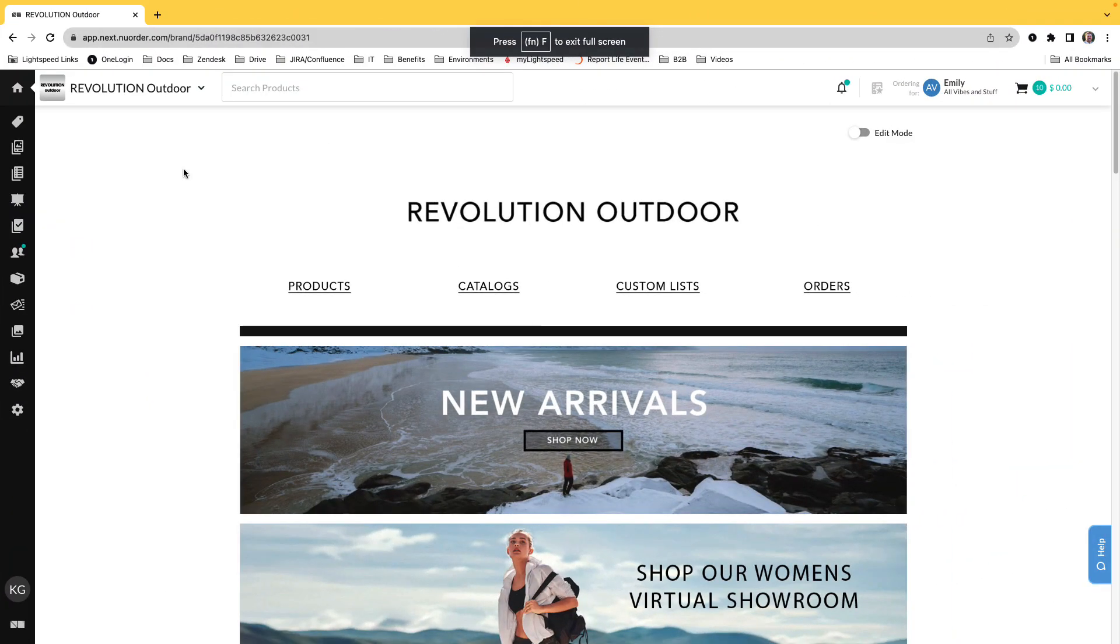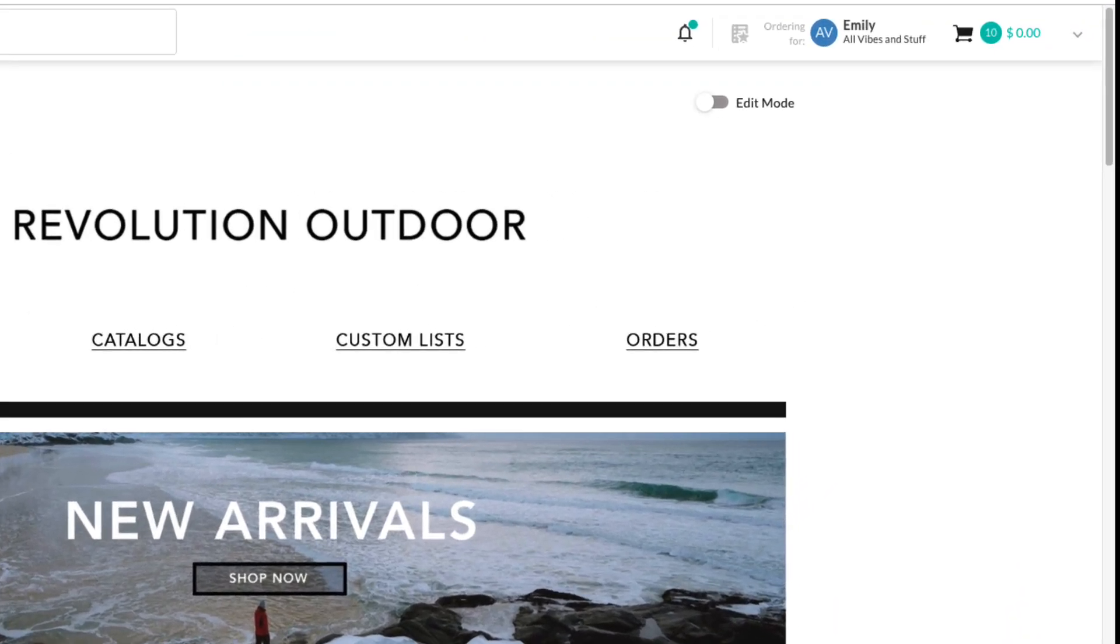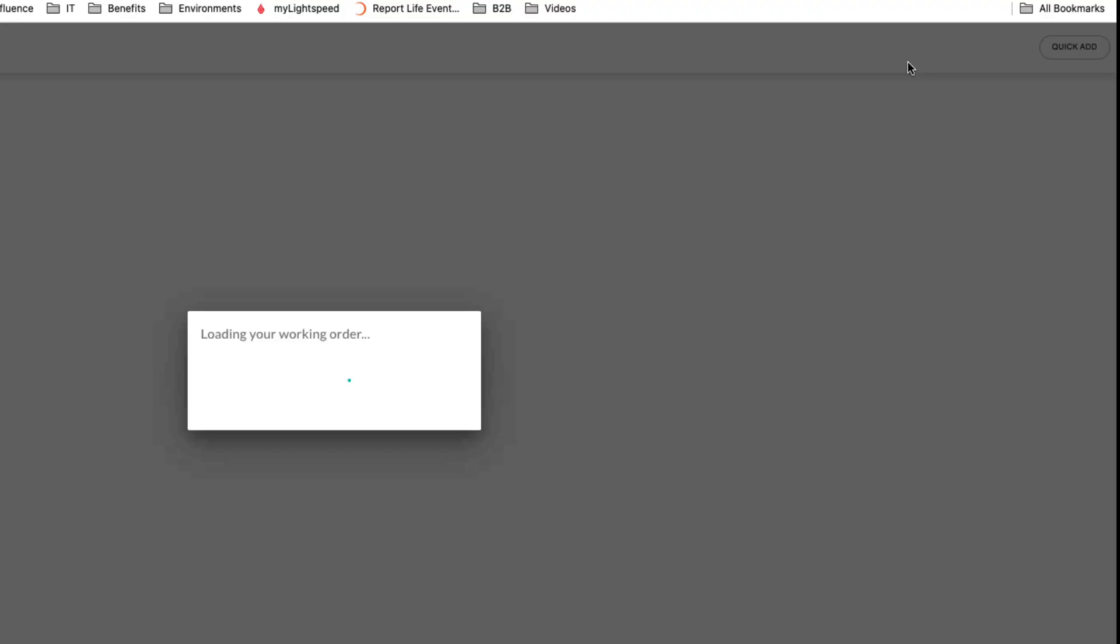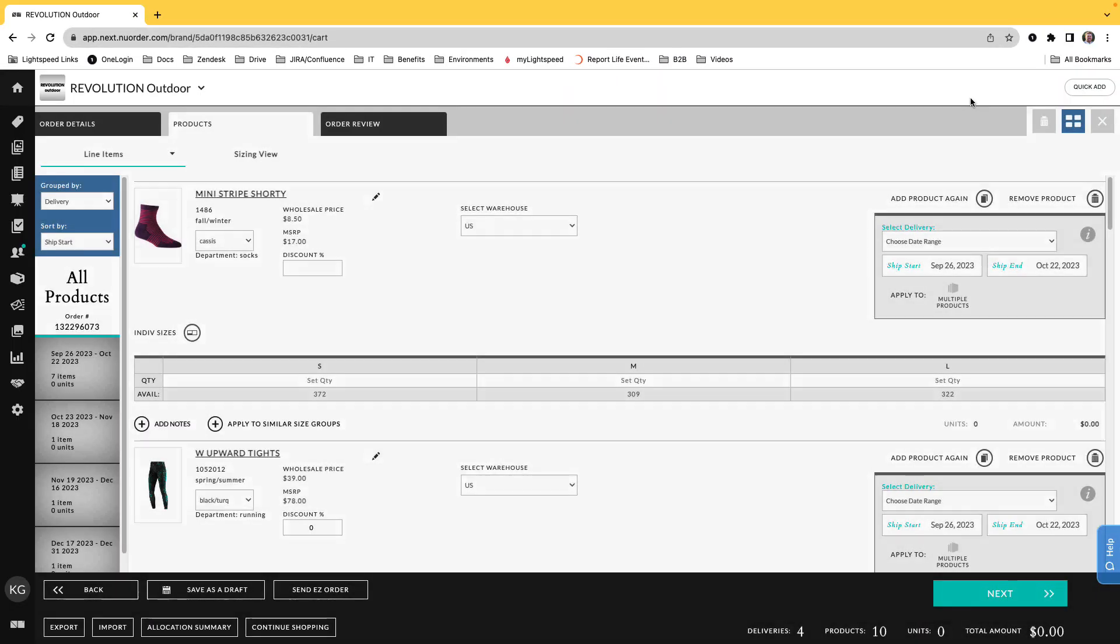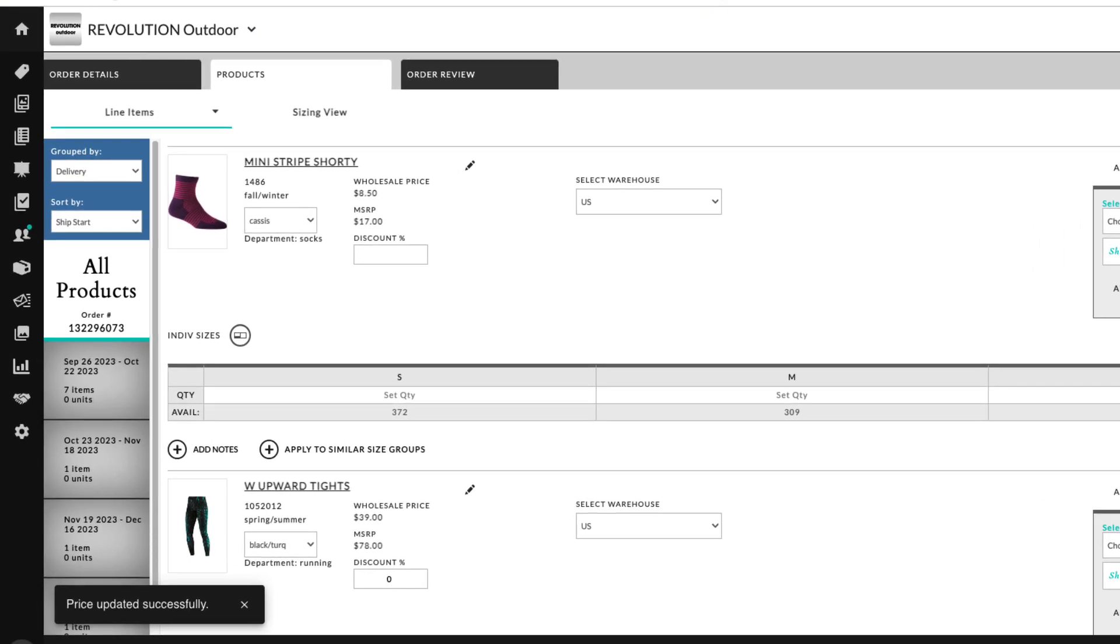We'll head into the Working Order and select the Products tab to look at our view options. The default Line Items view is recommended for orders with a small number of units or when you want to see an expanded view of each product and delivery.